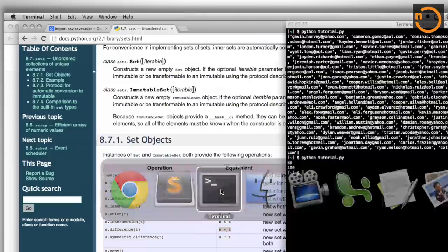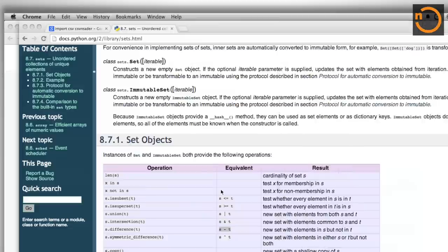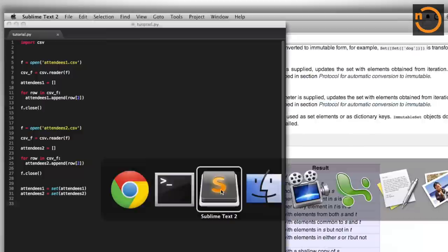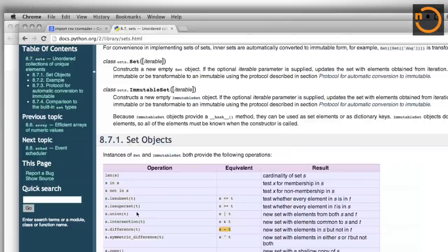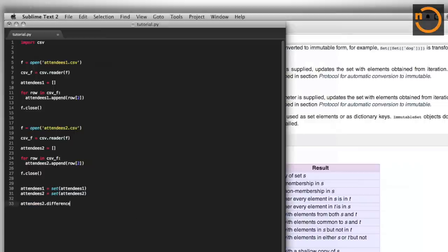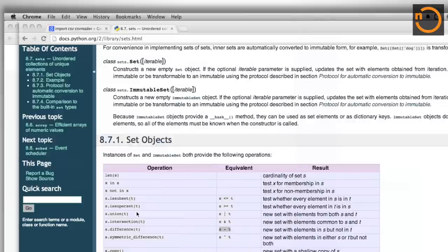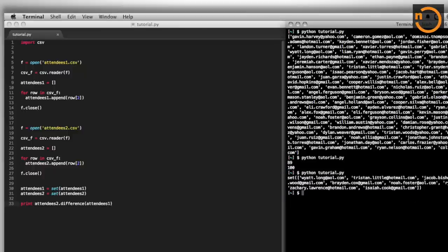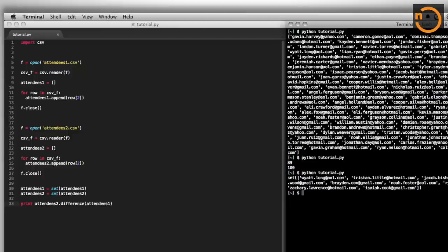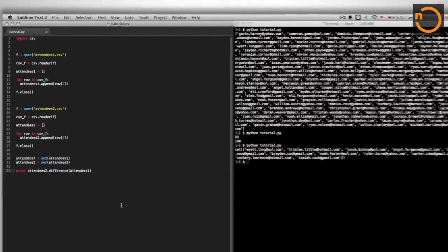So let us go into the terminal. And actually, I'll write this in my command first. So attendees2.difference attendees1, and I will print this. So this is the resulting set. We'll go into my terminal. Aha, that's it. So now we've got the list, and these are the actual email addresses of those who have attended year two and not year one.